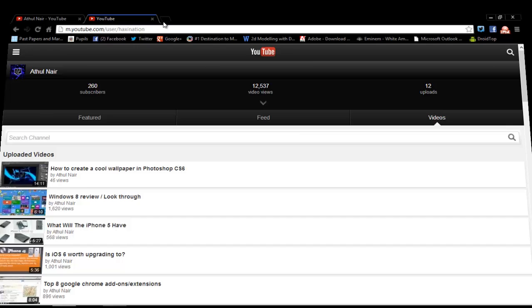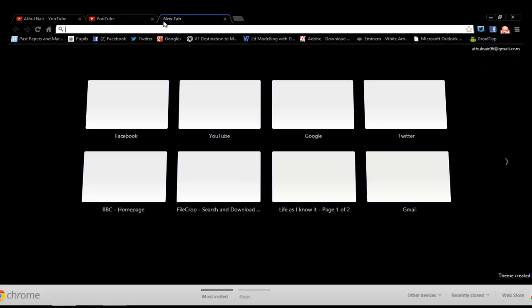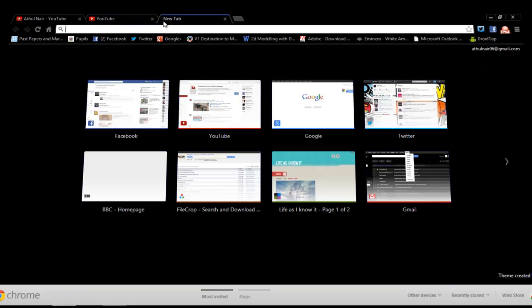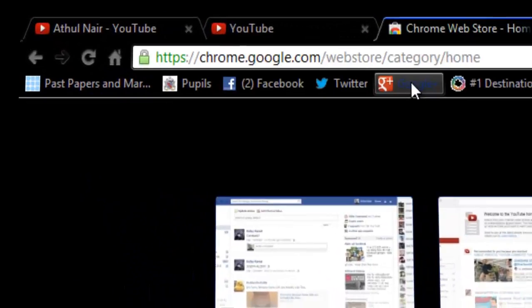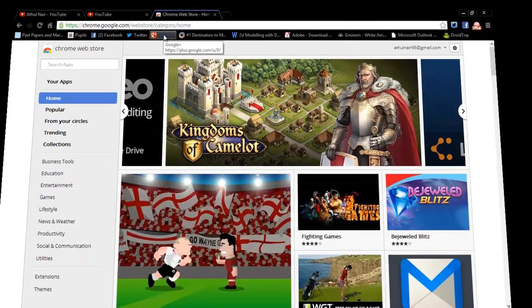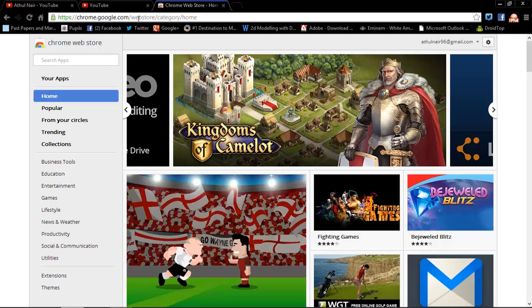So to do this, get an extension called User Agent Switcher from the web store of Google Chrome. So first go to the Google Chrome web store. I'll leave that link in the description.